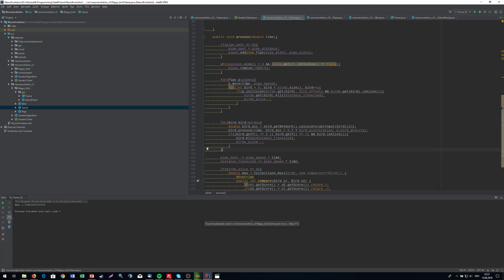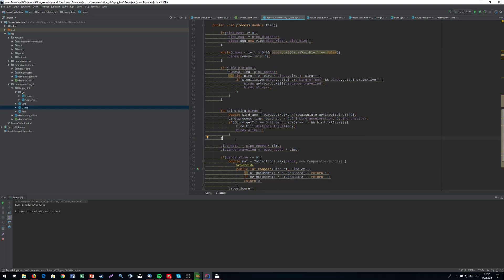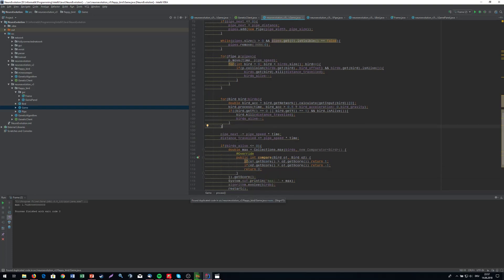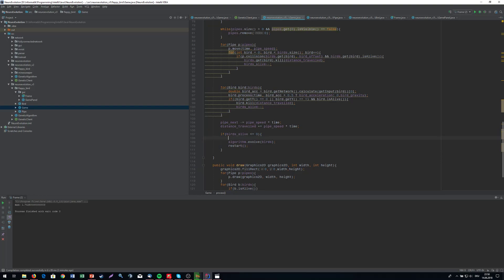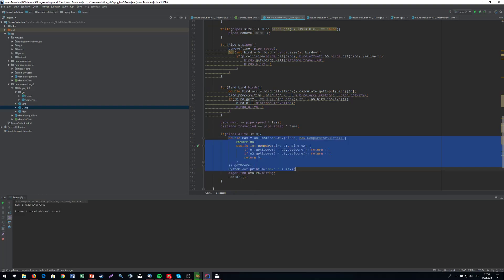We're processing them, and sometimes we are killing birds, like if they collide with a tube or a pipe. If the amount of birds alive is equal to or smaller than zero - usually it's not smaller than zero, I just wrote that if I mess up at some point. This is just printing what the maximum range was.